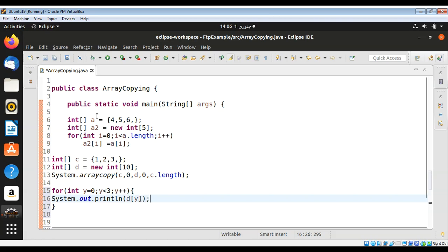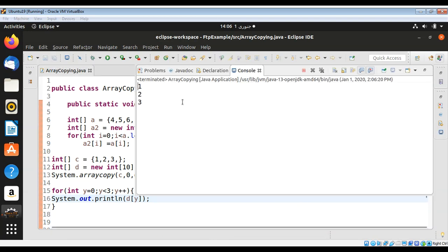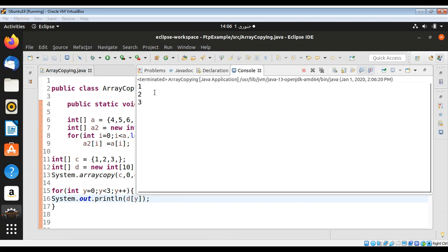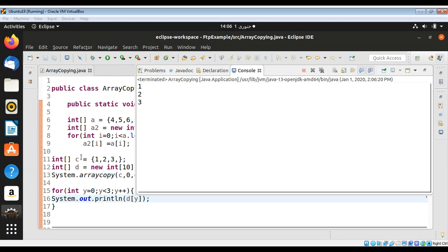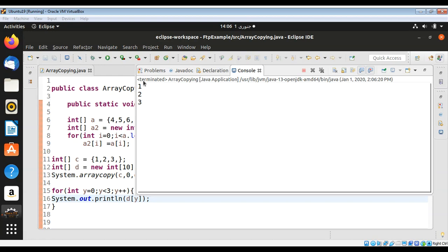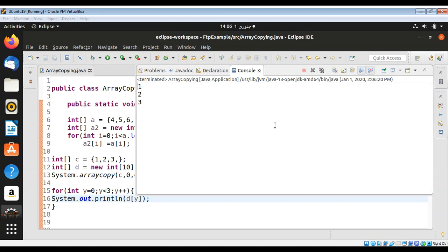Save and run the program. We can see on the console the first three elements copied into 'd' and the values are printed. This is how you can copy one array to another in Java. To keep on learning, please subscribe to my YouTube channel — keep supporting me and thank you for watching.